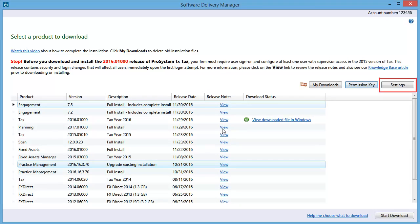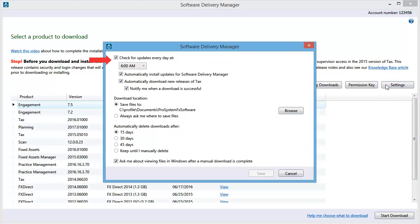To configure Software Delivery Manager, click Settings. Here you can select to check for updates to Software Delivery Manager itself at a specific time and to automatically install those updates.